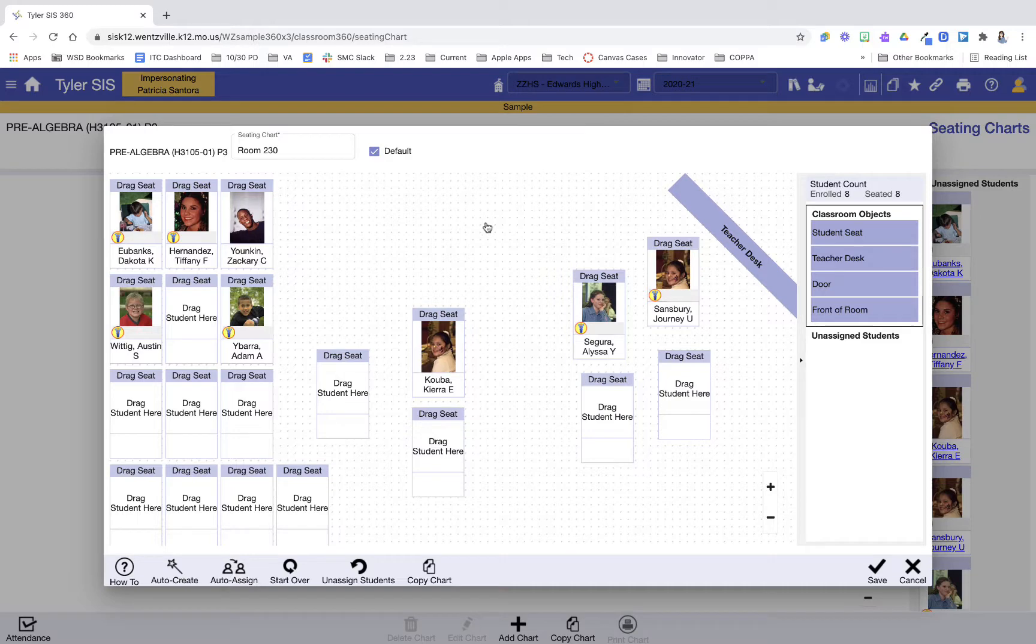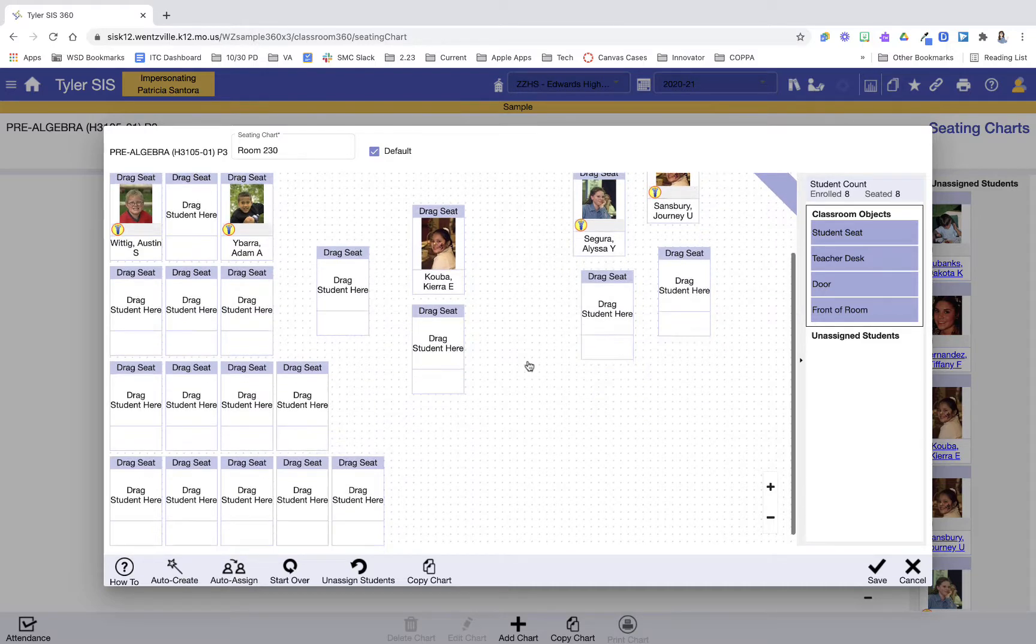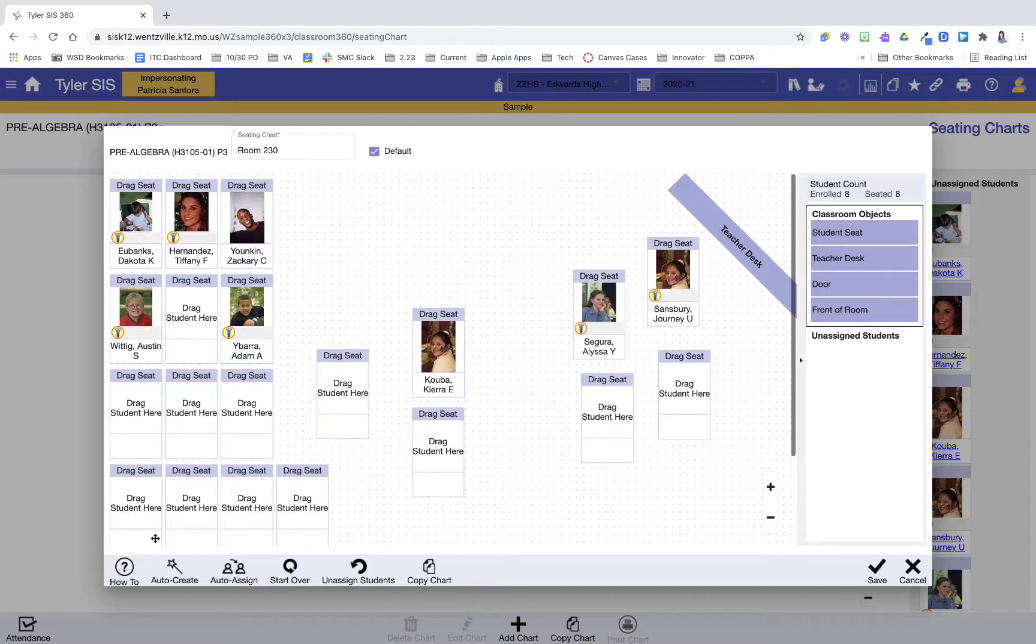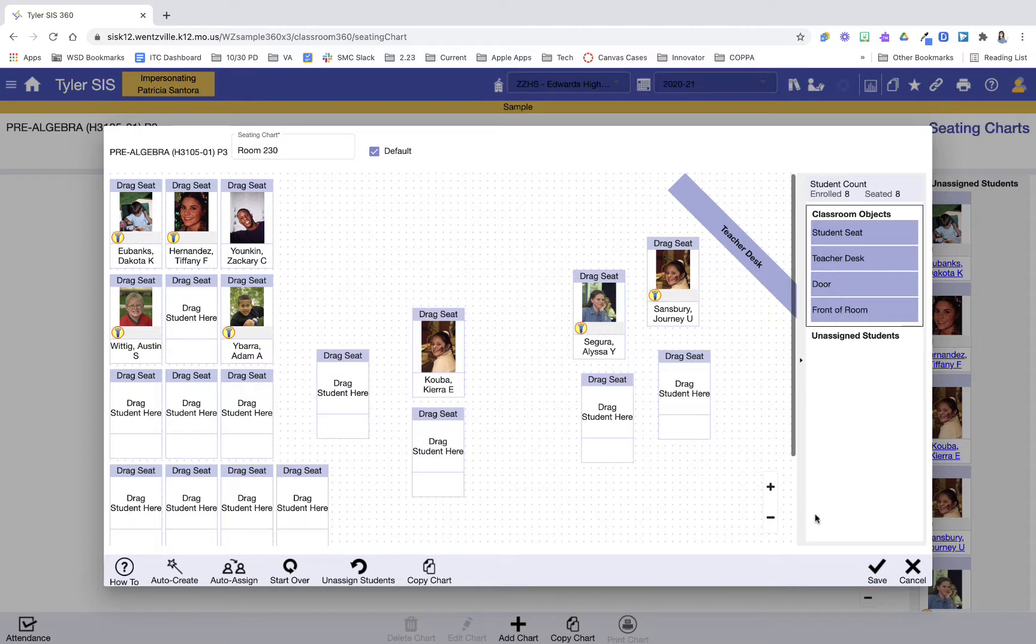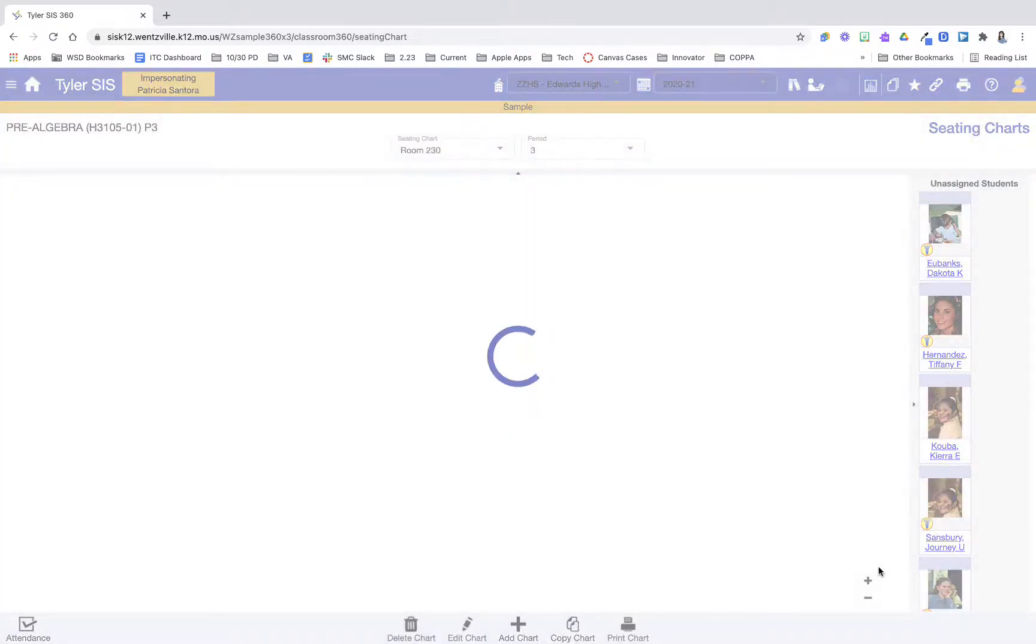Now that I have this seating chart completed, and by the way, if you need any support building or with this, you can always ask a tech coach or there's a how-to button to help you with that here. So now that I have this created, I'm ready to press my Save button.